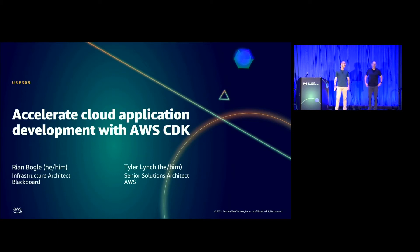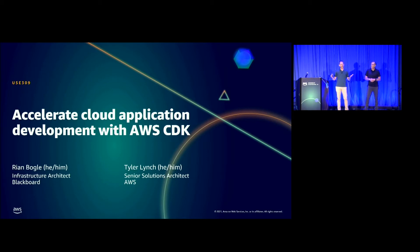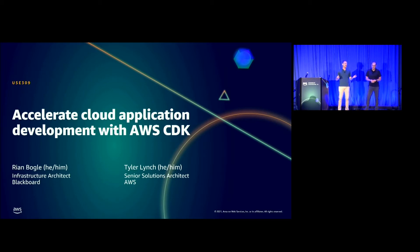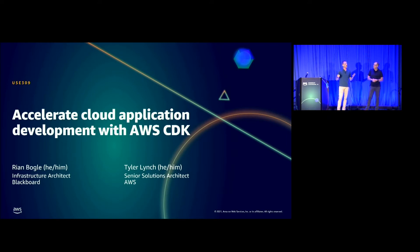Hey, my name is Tyler Lynch. I'm a Senior Solutions Architect with AWS. I focus on strategic ed tech customers. I've been doing software engineering for about 20 years, across many different languages from JavaScript to VB original, VB.net, C#, Java, Python, Perl — and CDK kind of changed the way that I thought about defining my infrastructure.